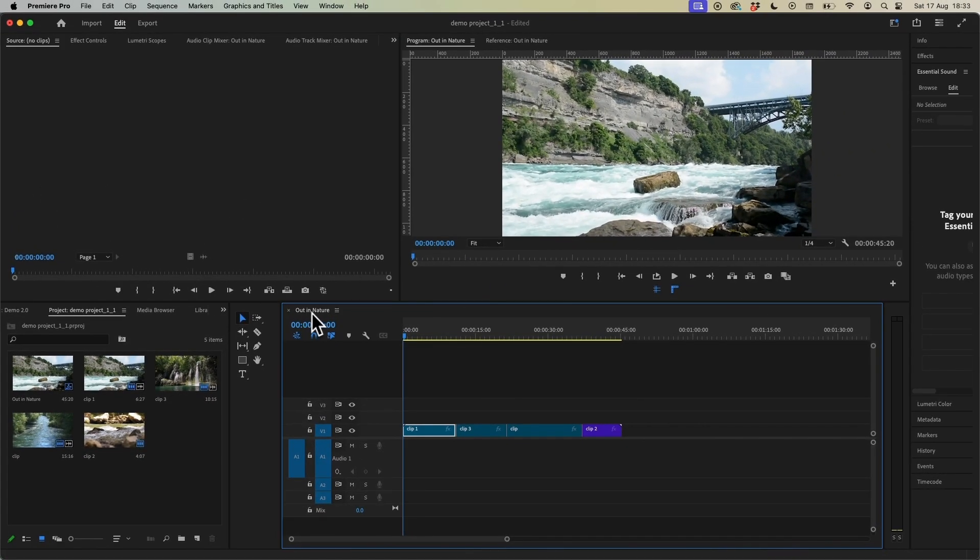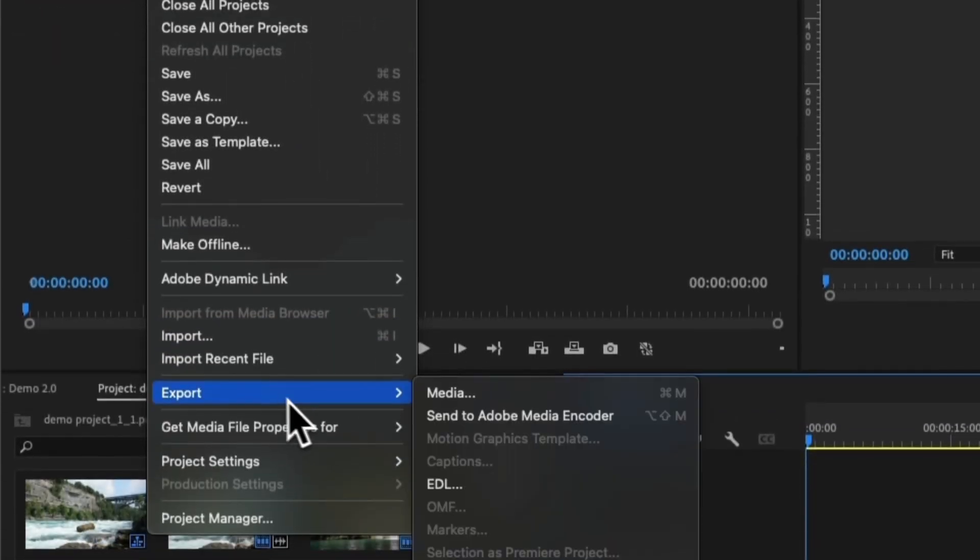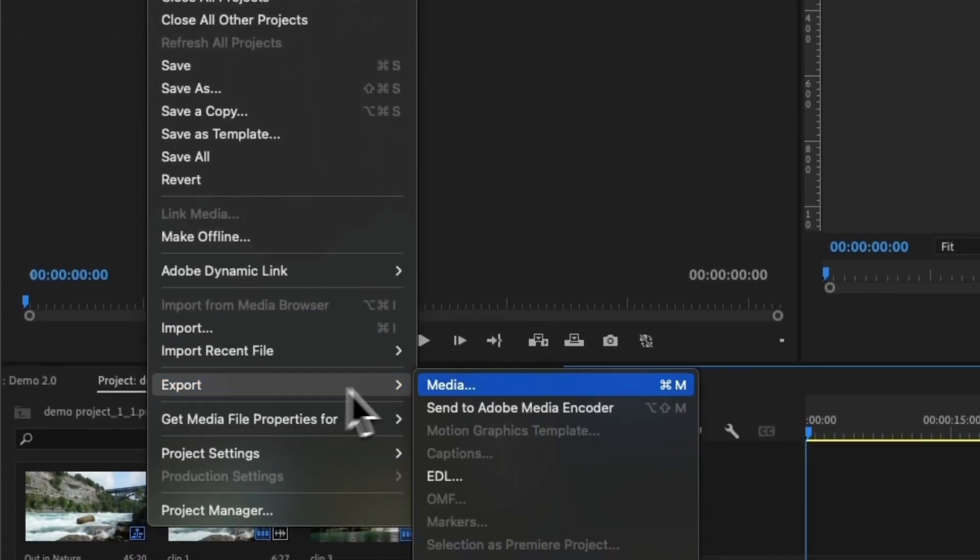With your sequence selected we then need to go up to File and go down to Export and then choose Media.